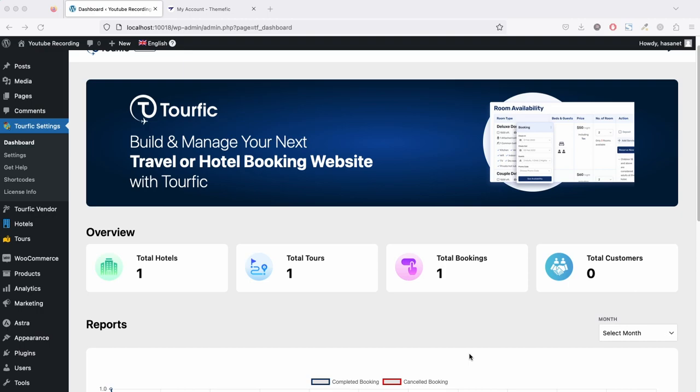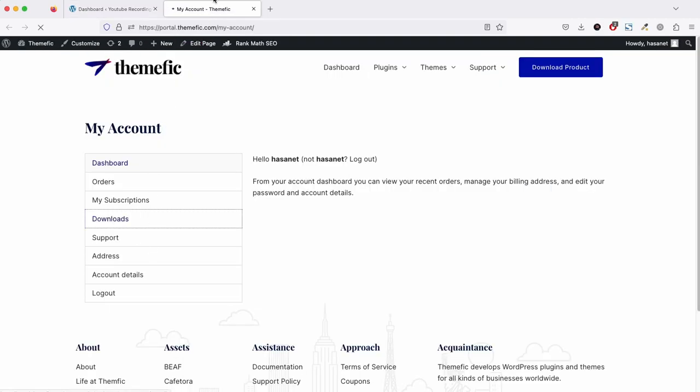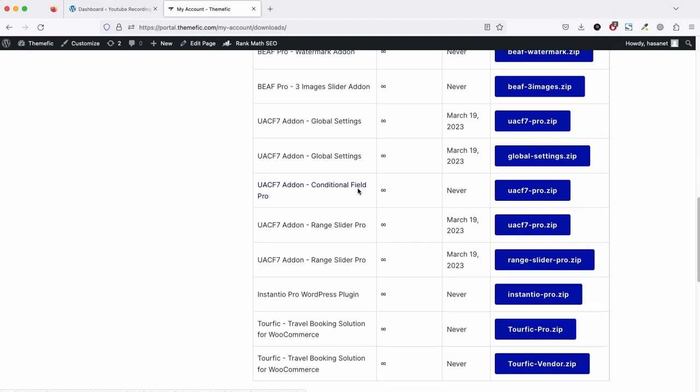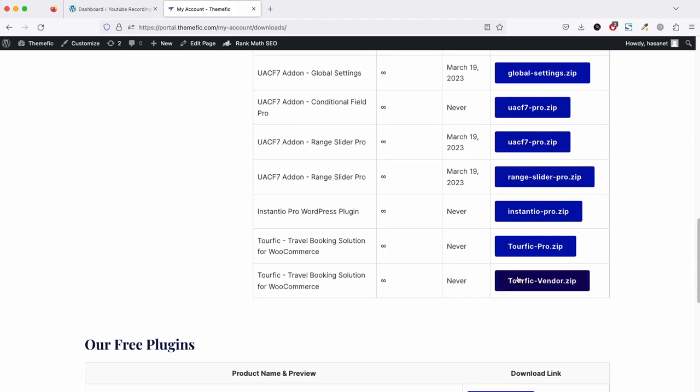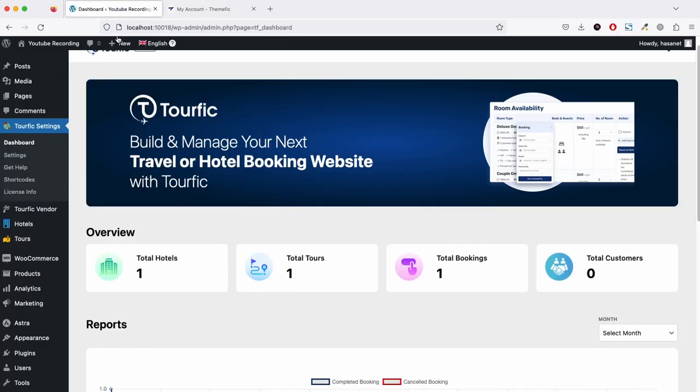If you are an existing client and want to install the vendor add-on, you have to go to our client portal, click download, and you should see this turfit vendor.zip file on your client portal. Just download it and install it as a plugin from here.